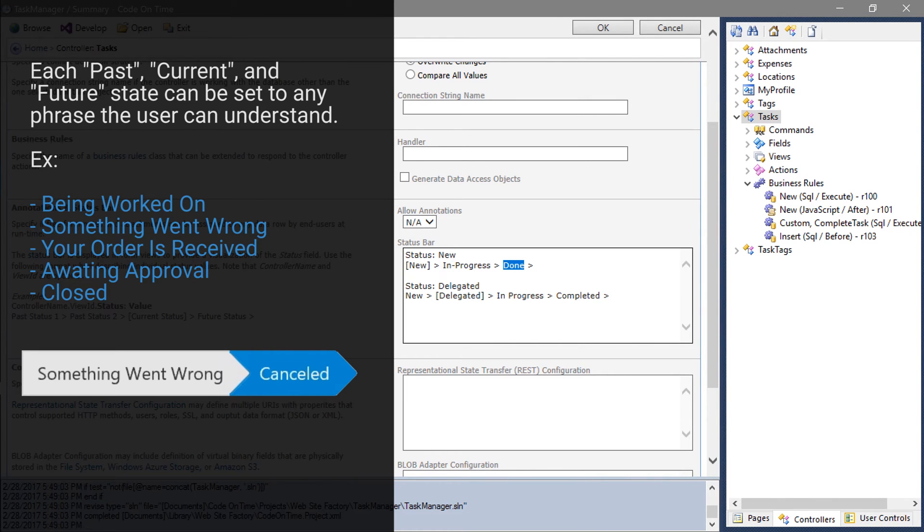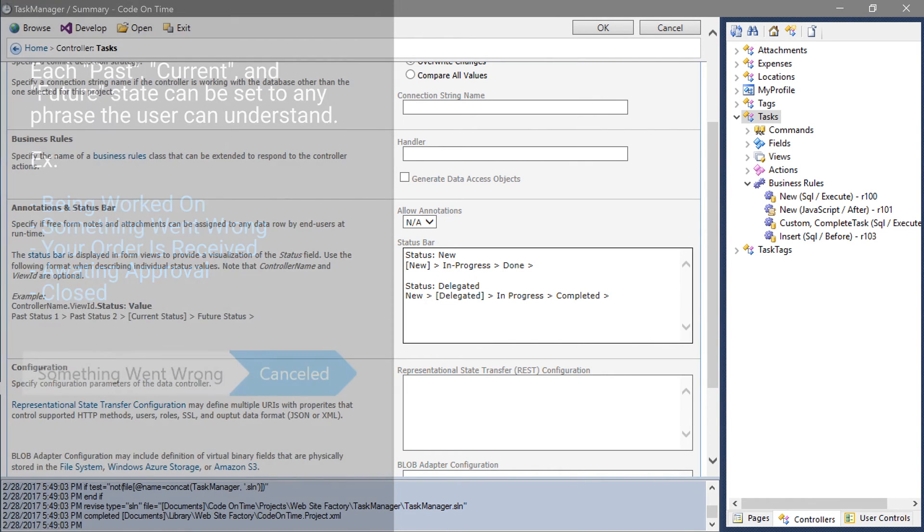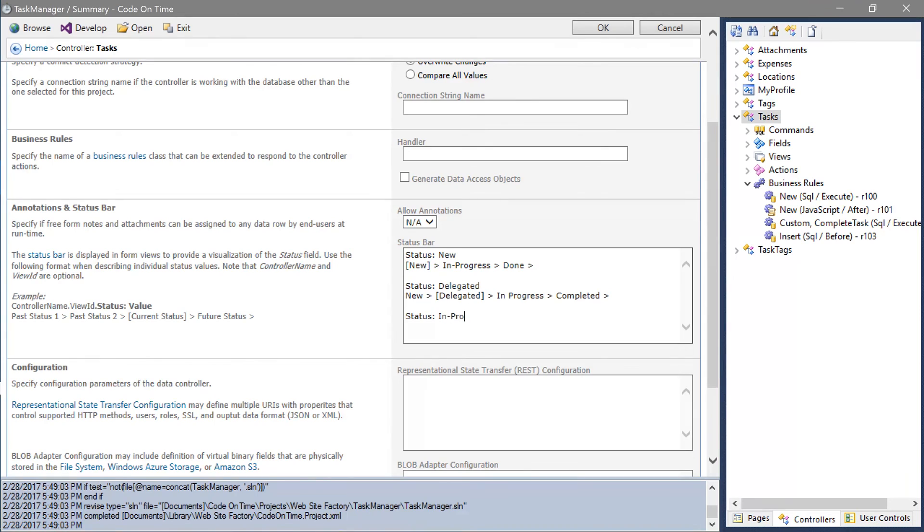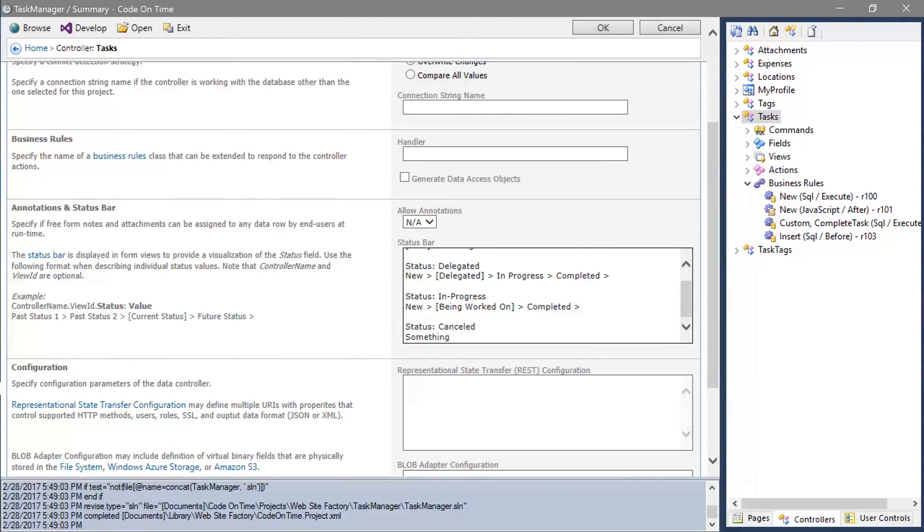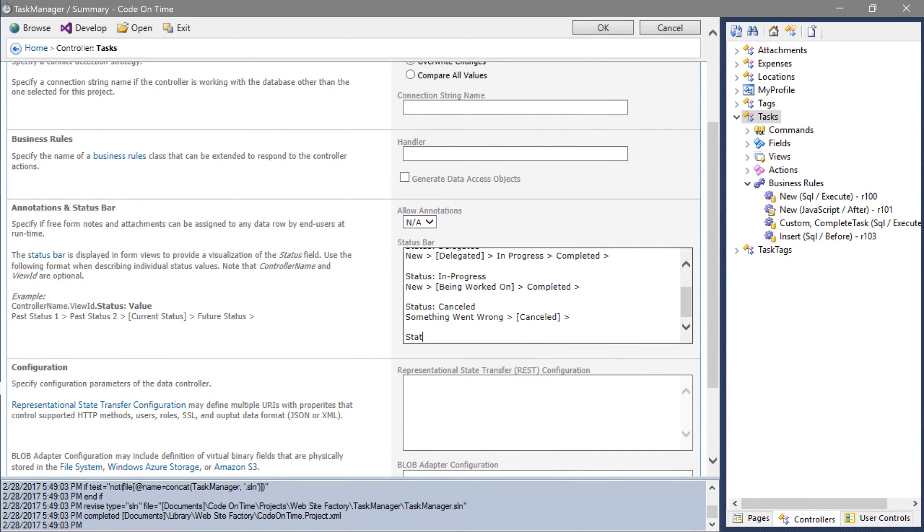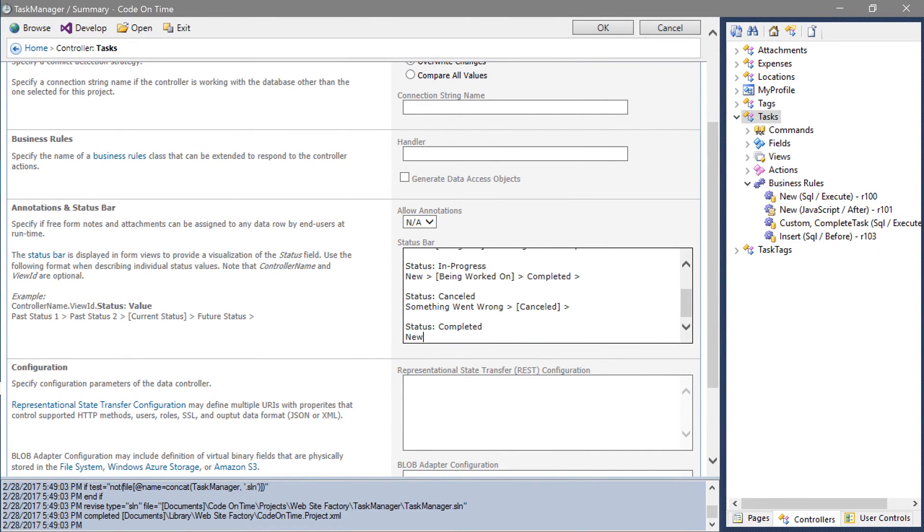Let's complete the status bar mapping. Save the controller and start generation to see the status bar in action.